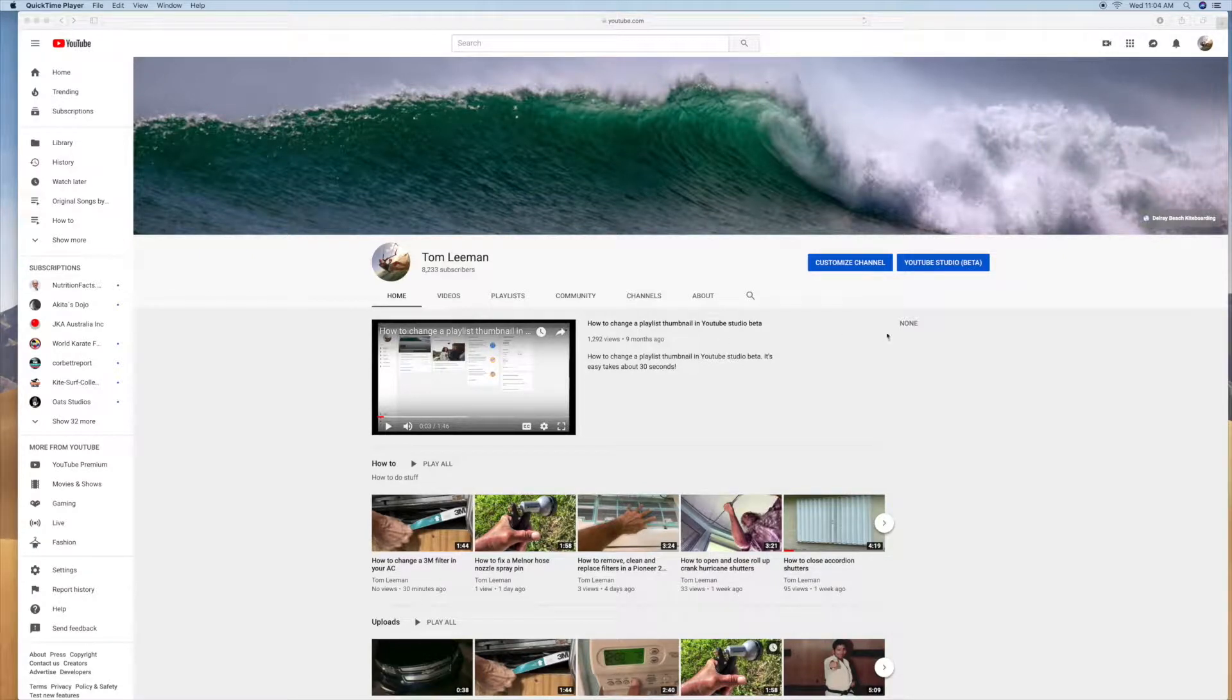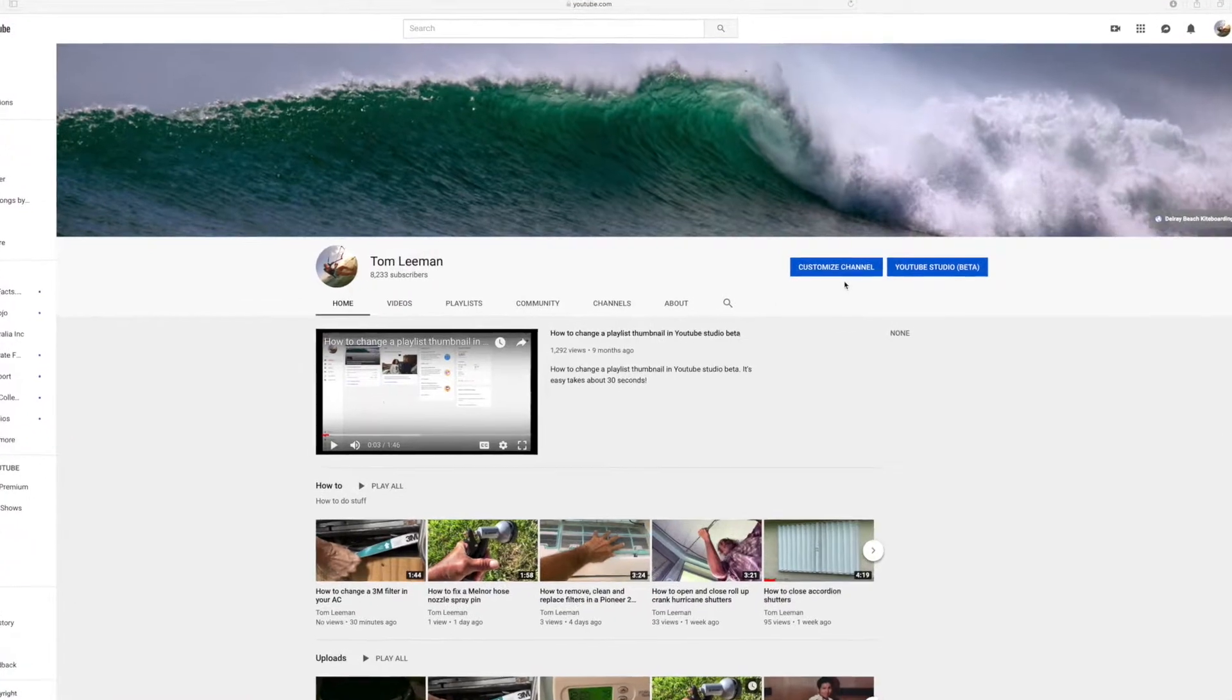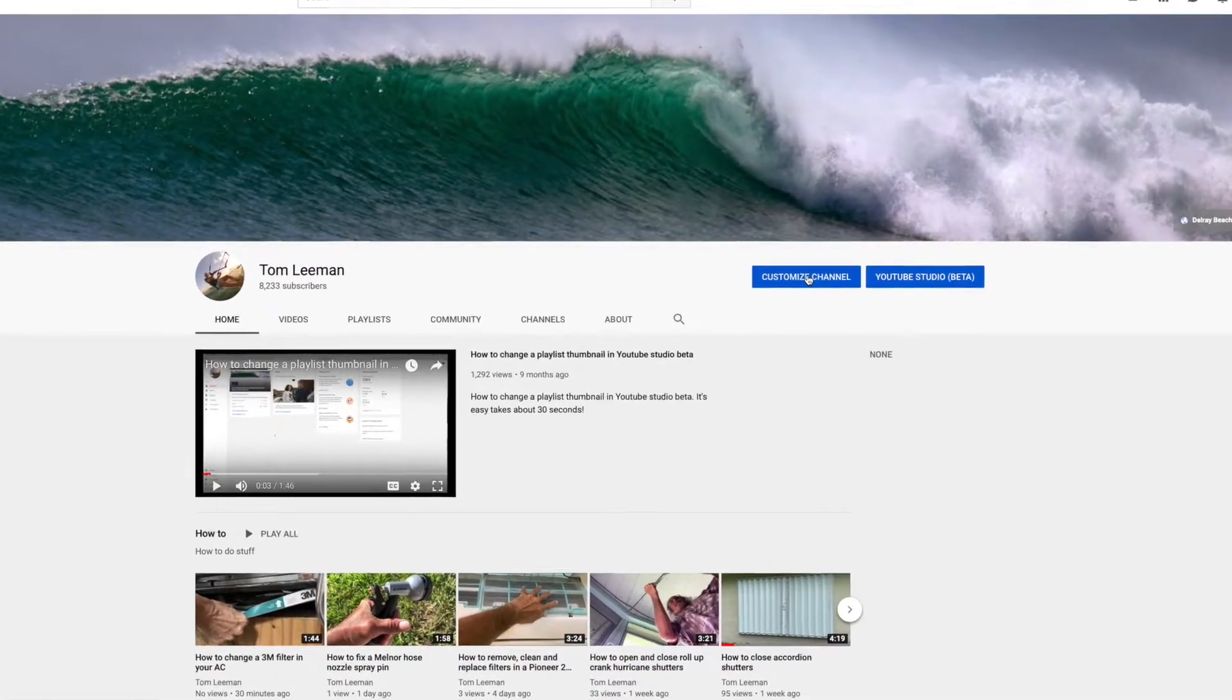The first thing you need to do is go to your channel—I'm assuming you know how to do that—then click on Customize Channel.